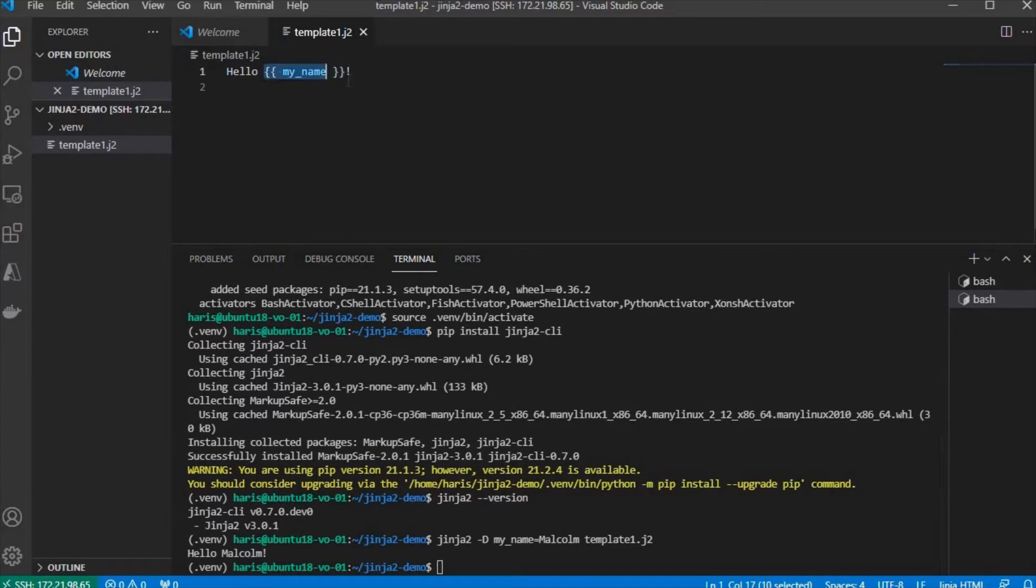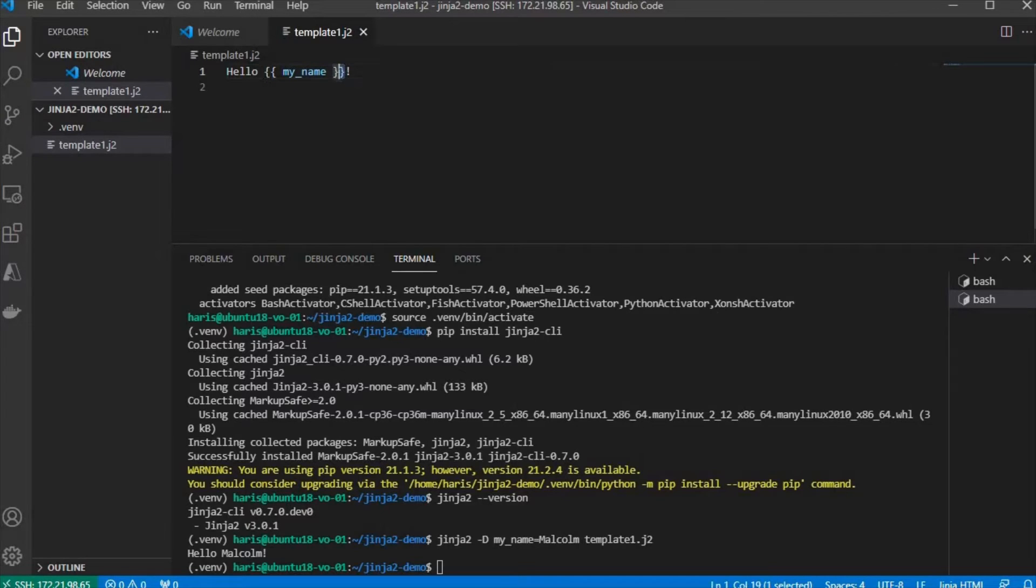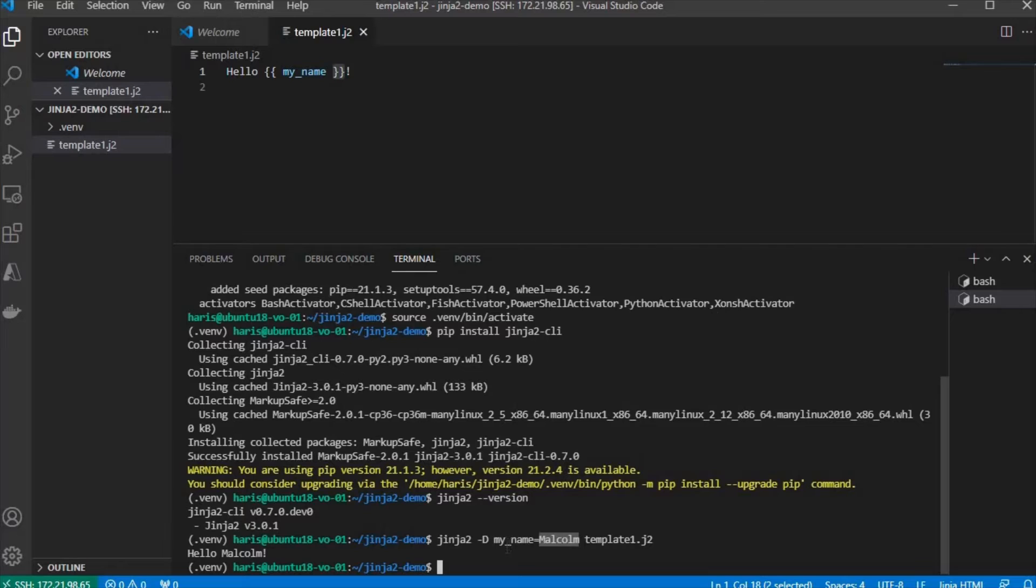You can see this whole string, all the way from the opening double curly brackets to closing double curly brackets, are replaced with Malcolm. So that's how you parse the variable from the argument.